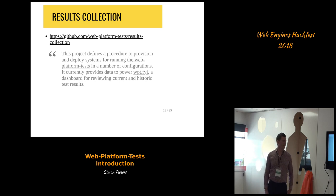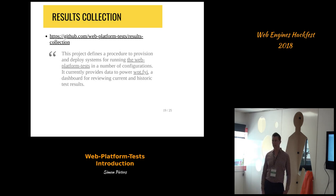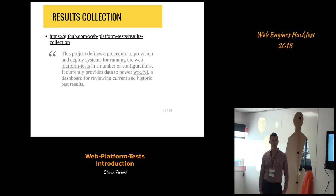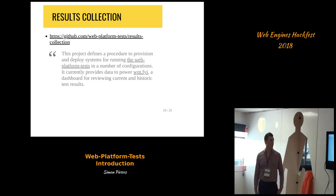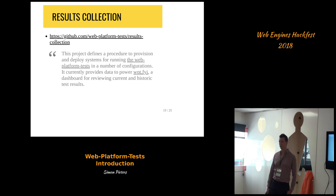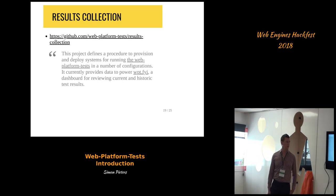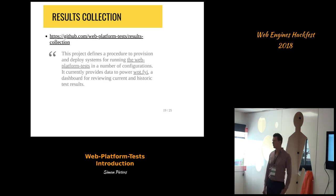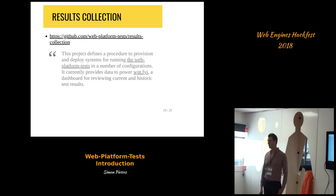There's a project called Results Collection. Bokun is running different browsers and different configurations to collect results, and this is used for feeding into the WPT.fyi site — a dashboard for showing results of WPT.